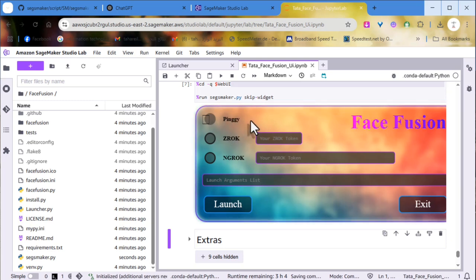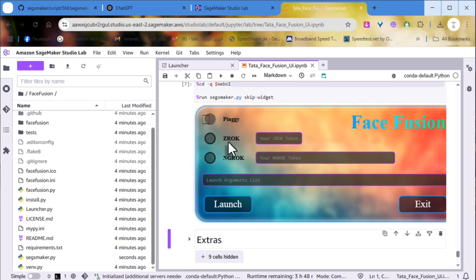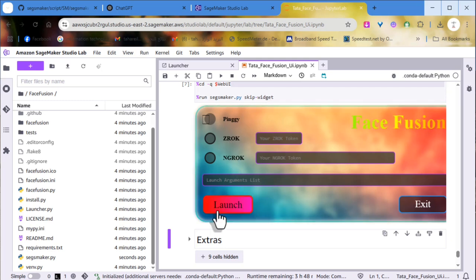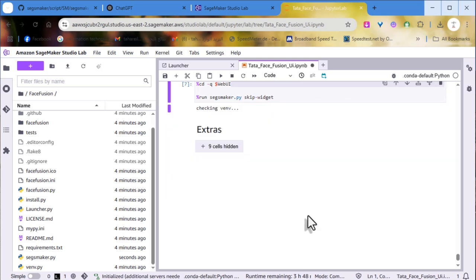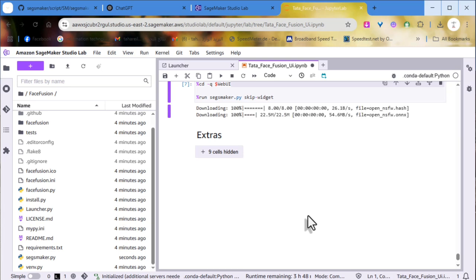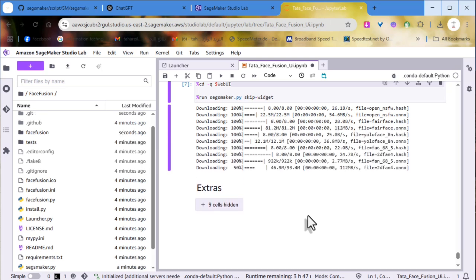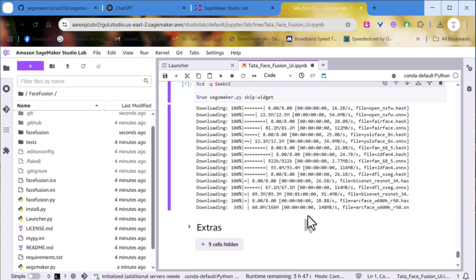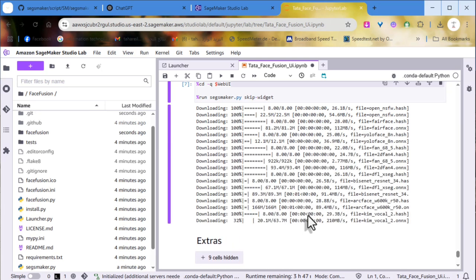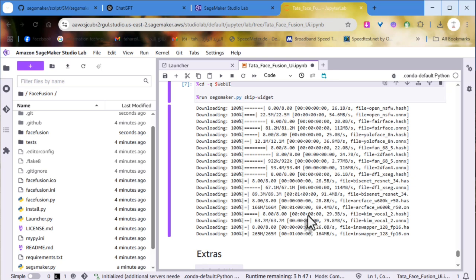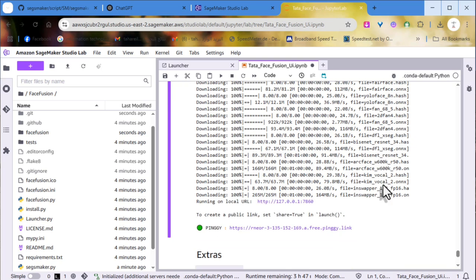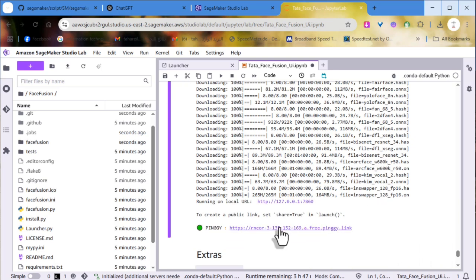Let's check each one separately for demonstration. As you can see, our Pingyi tunnel is ready. Let's click on it to access Face Fusion.